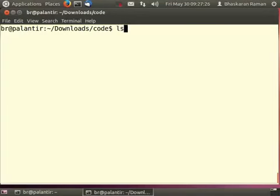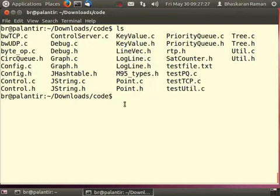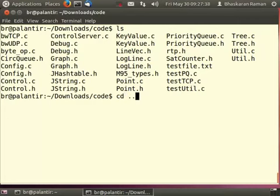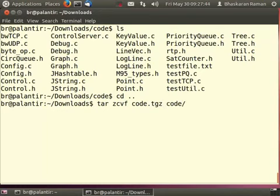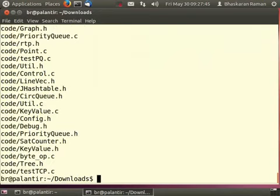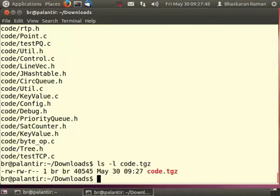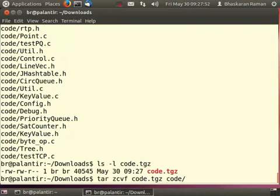Now let us say that I want to make all of the contents of this particular directory into a single file, a zip-like file, maybe in order to email it. What I have to do is go to the parent directory and issue the command like this. Now it has created the file code.tgz.